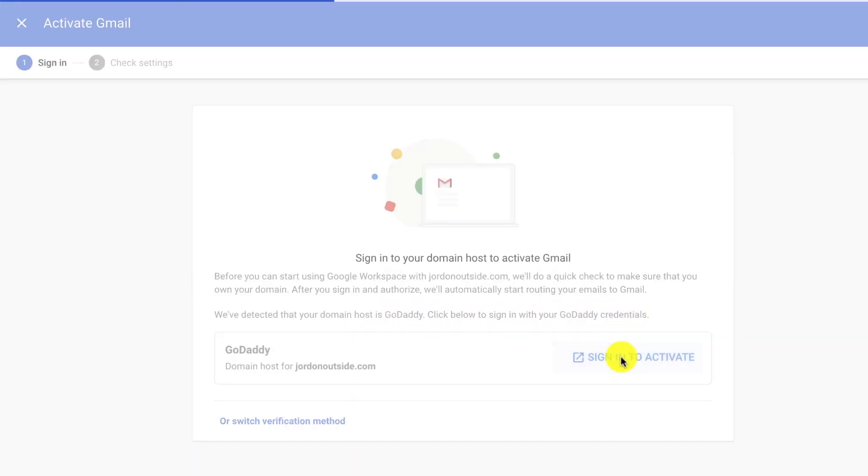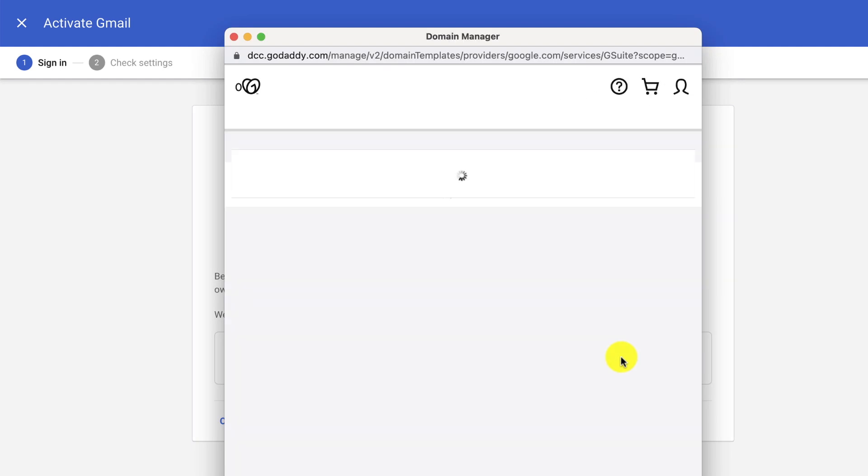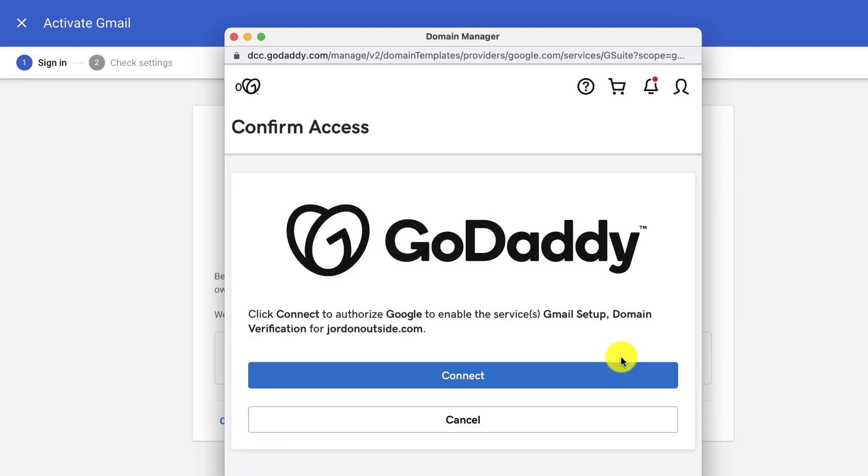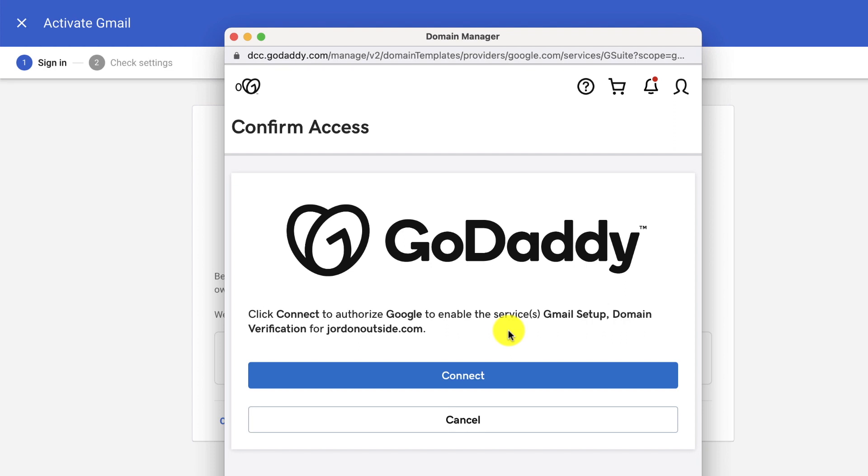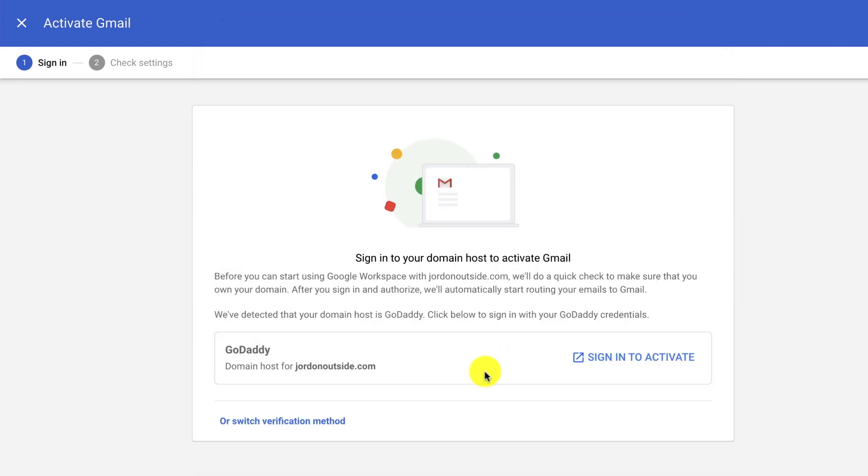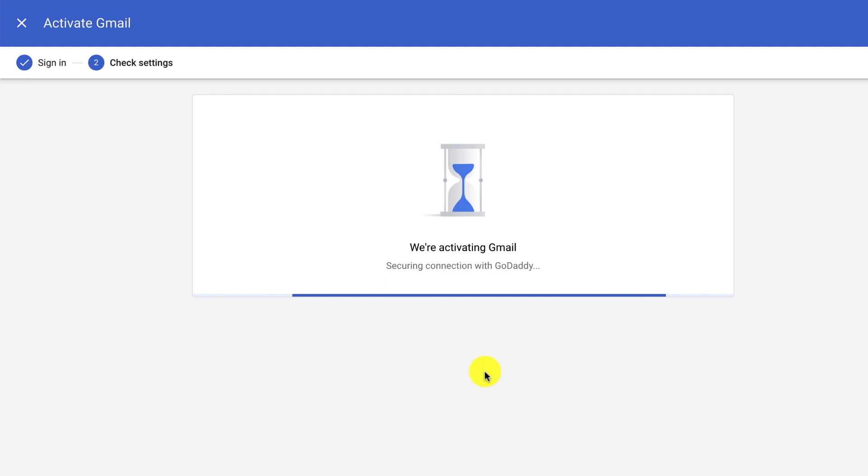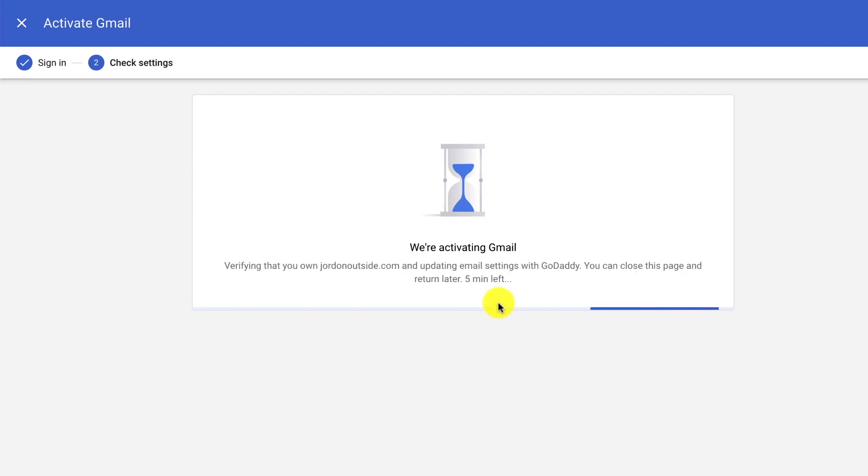I'm going to click Sign in to activate. So this box pops up with GoDaddy. And it says click Connect to authorize Google to enable this service. So basically what they're going to do is they're going to add all of the MX records. MX records are the records that they use to send and receive email. So let's click Connect.